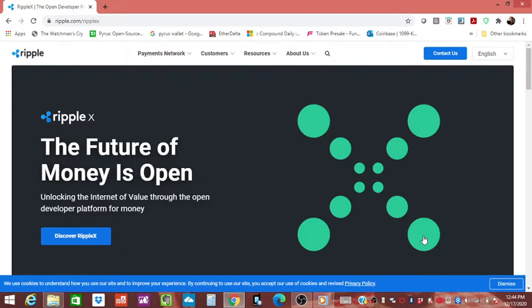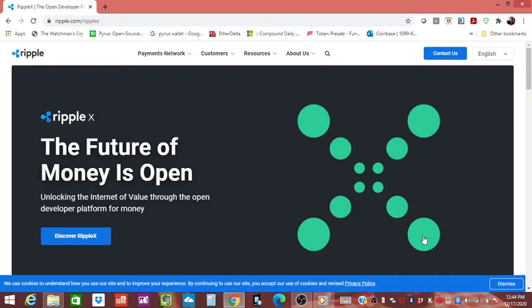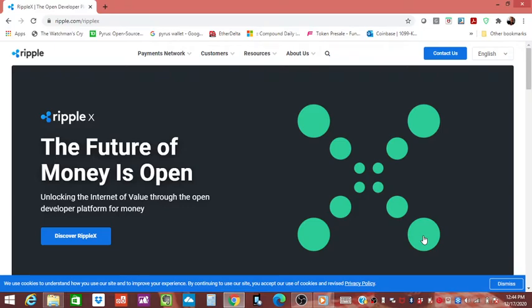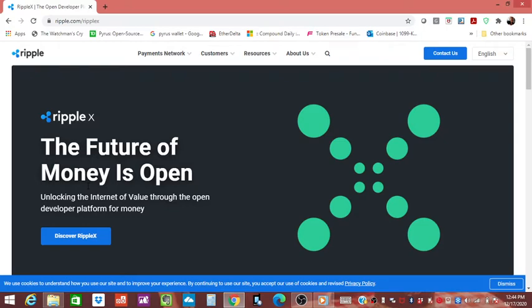They guarded that technology very carefully, that source code. PC on the other hand said it's open source, go for it guys, and a lot of people ended up wanting to buy PCs because of the sheer amount of diversity when it came to software. With Macintosh you had to use their stuff, and it's still like that today. The thing that brought Apple out of complete collapse was the iPod, and then obviously it went bigger from there. I was looking at this and obviously the future of money is open, unlocking the internet of value through the open developer platform for money.